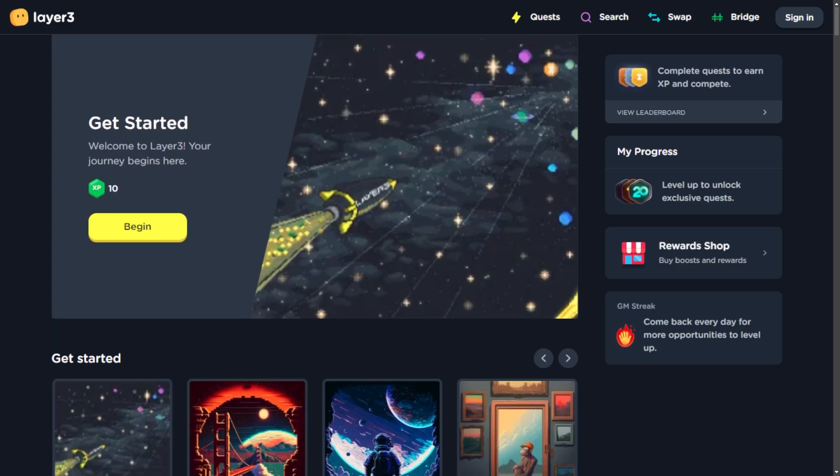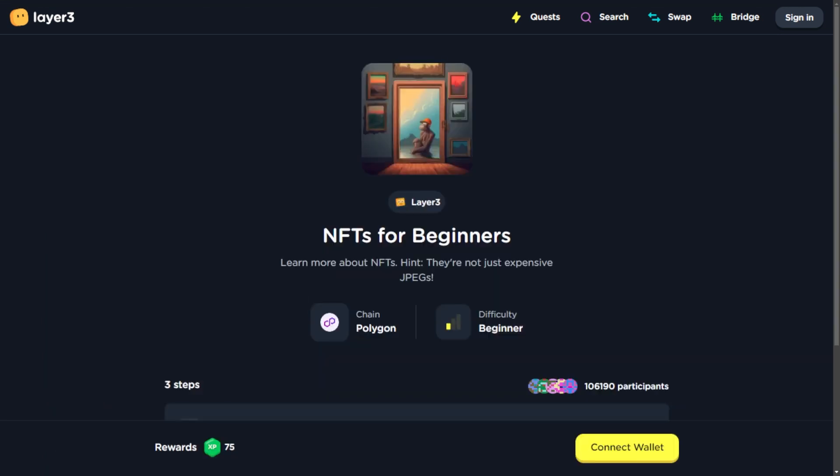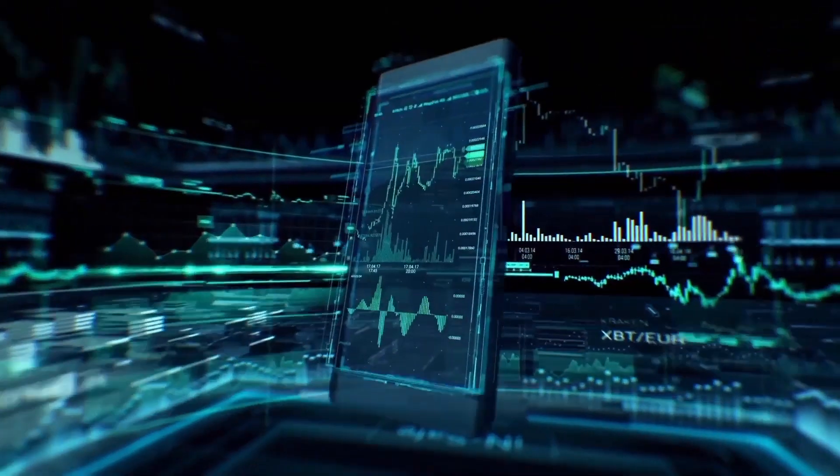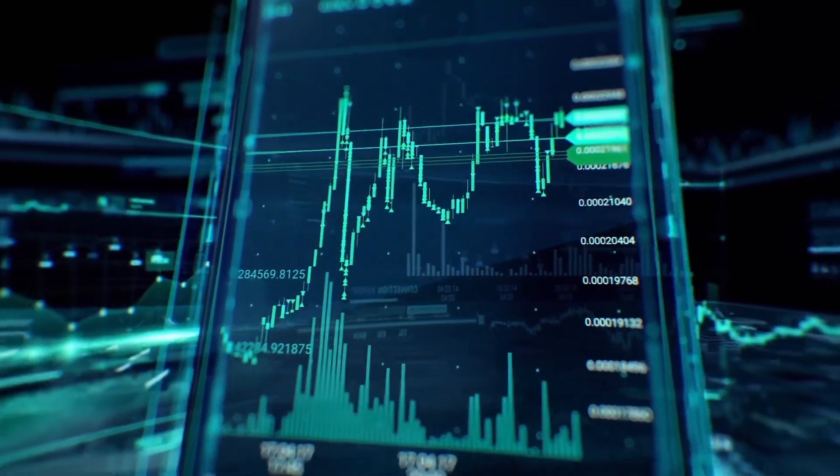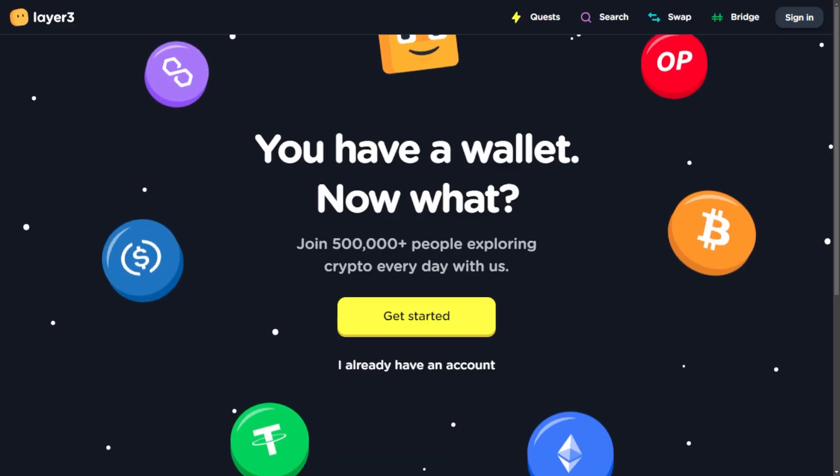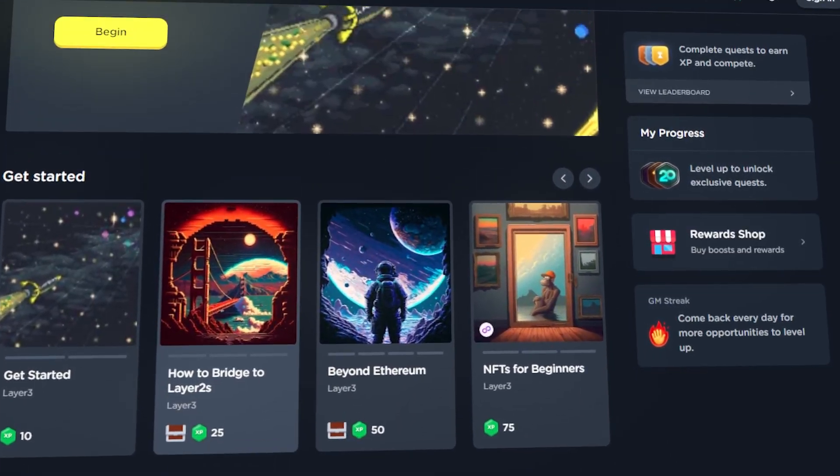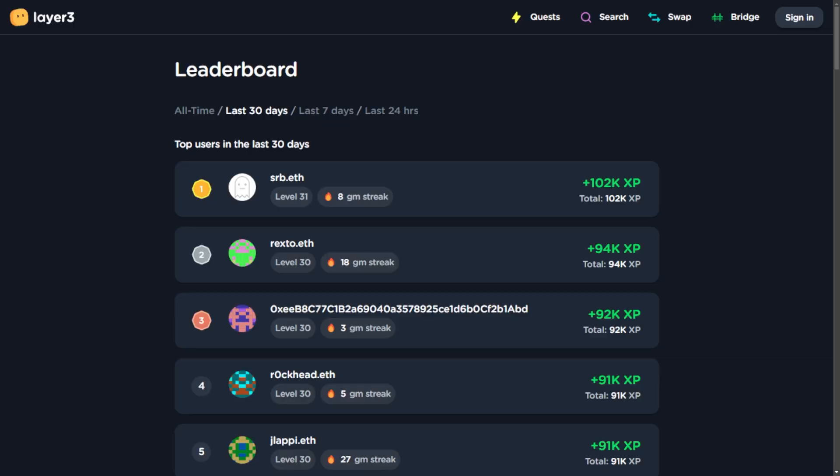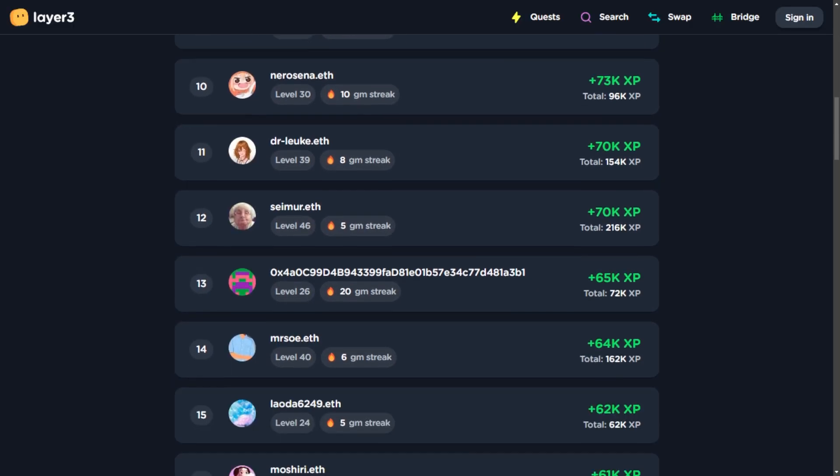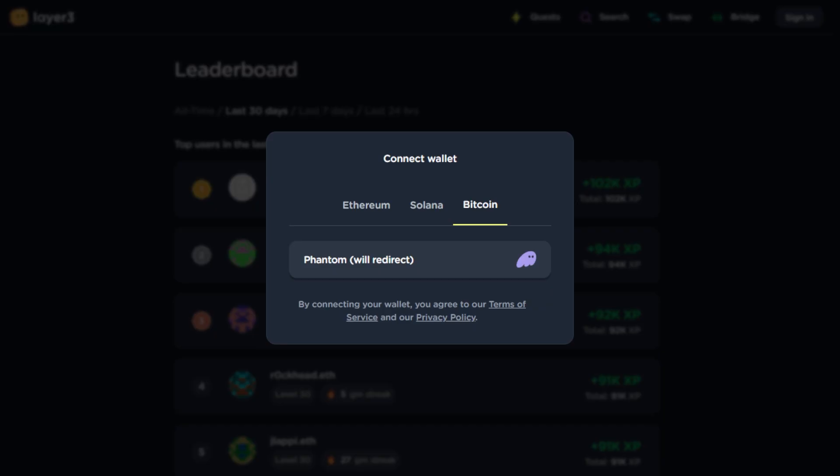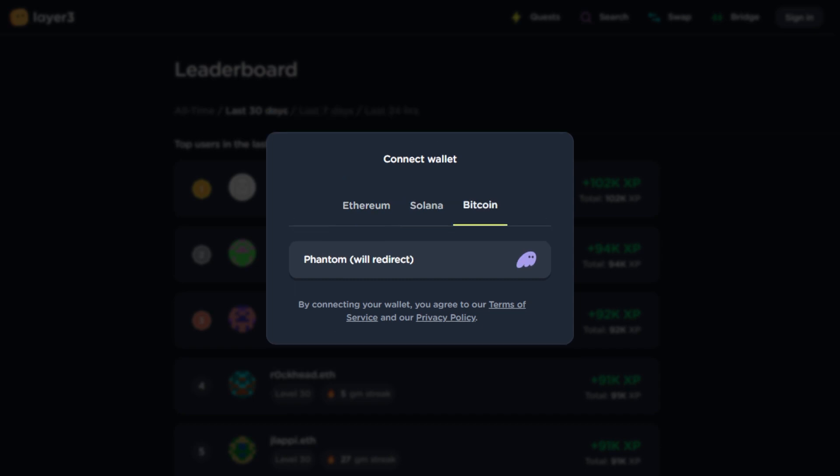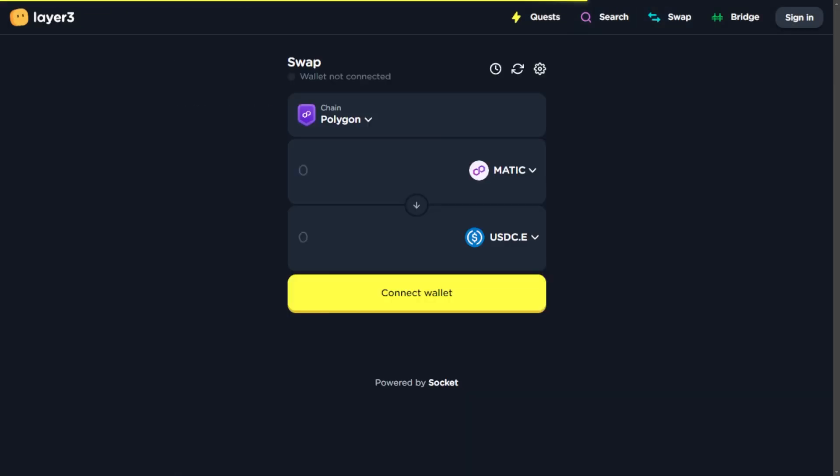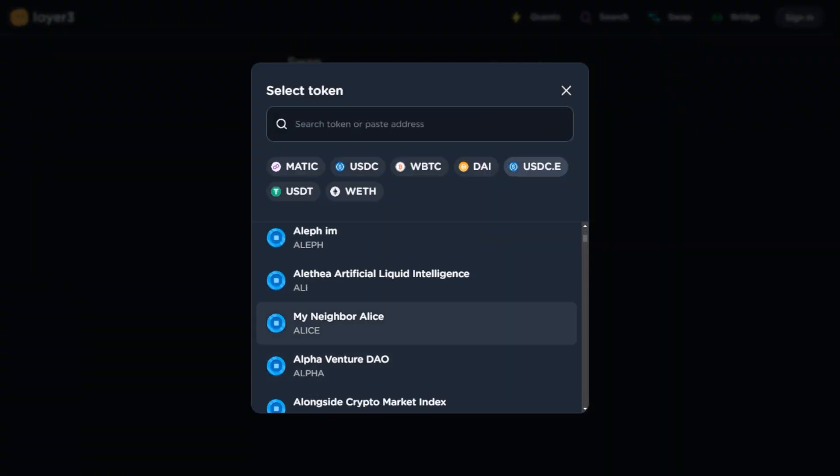XP is the heartbeat of Layer 3. You earn it by completing quests and contributing to the platform. Your XP amount corresponds to the quest difficulty and your steps. As you accumulate XP, your user level rises, proudly displayed on your profile and the Layer 3 leaderboard. In addition to quest-based XP, users can click the GM button on Layer 3 once every 24 hours, providing an extra avenue to earn XP. This daily ritual contributes to leveling up and unlocking exclusive quests, giveaways, and rewards. XP is the driving force behind Layer 3's ecosystem, fostering engagement and growth.